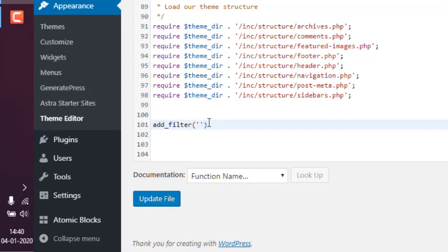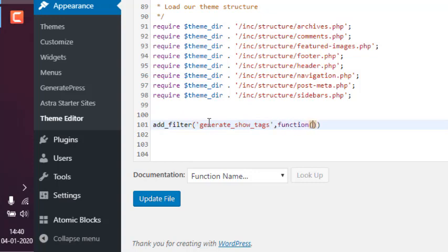And here we will type in generate_show_tags, then we will point to a function that will return white space.